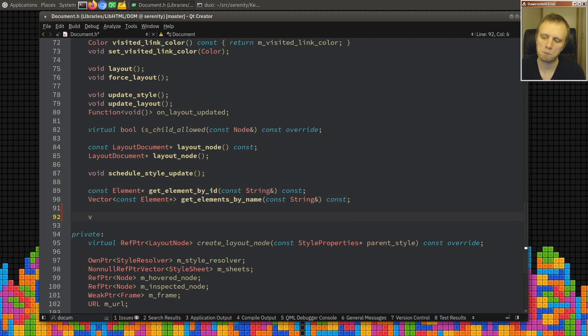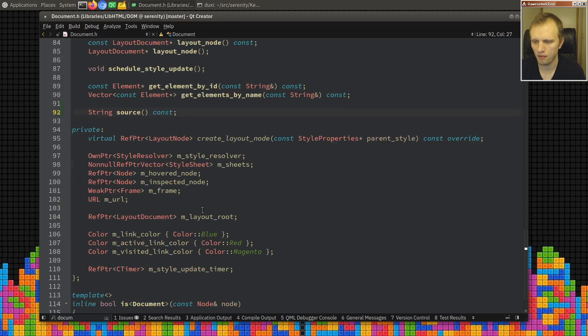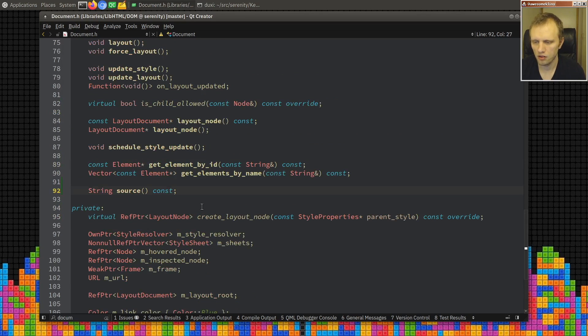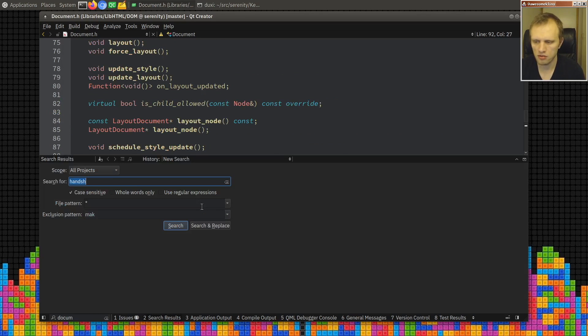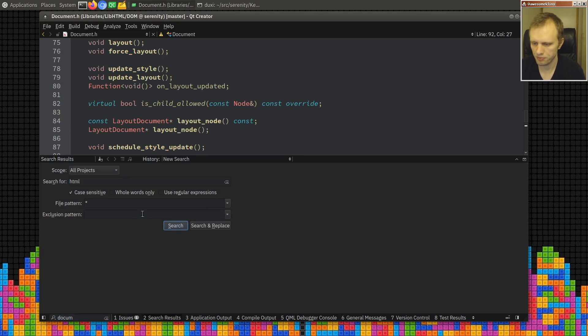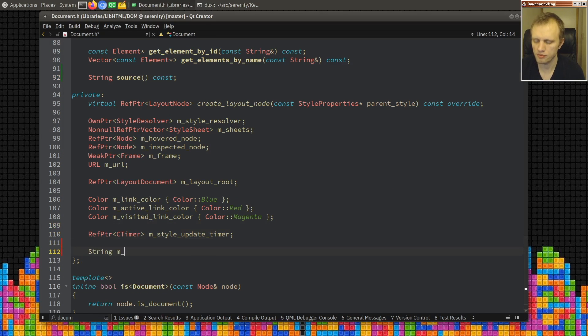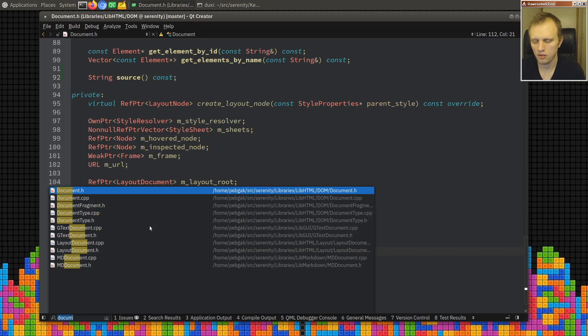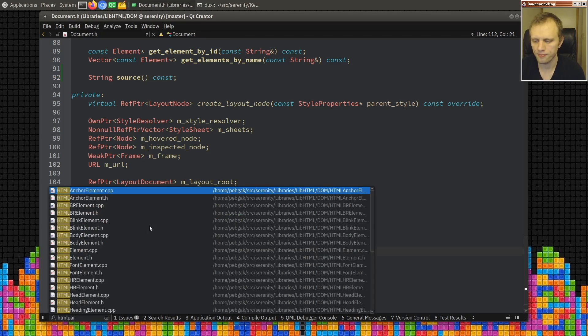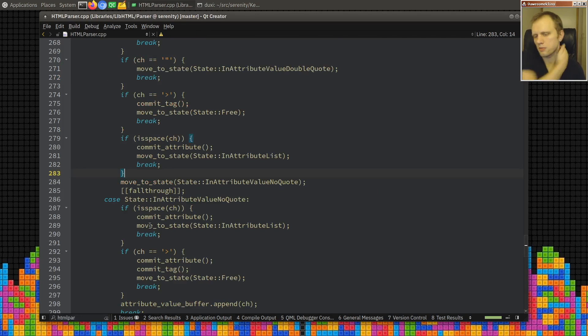So a DOM document needs to provide its source. How the heck do we do that? Let's start with this I guess. And then we'll look in the HTML parser. Let's have a string to store it in, source.